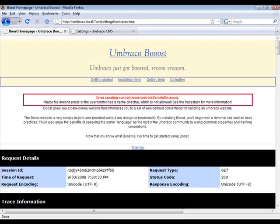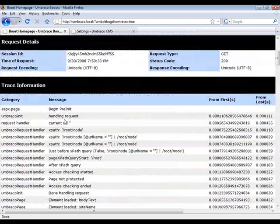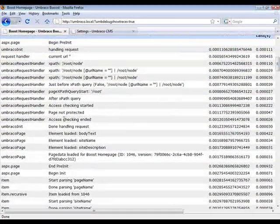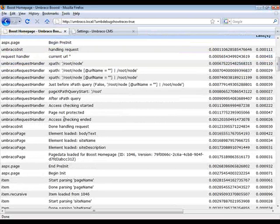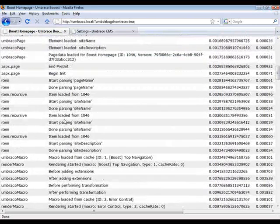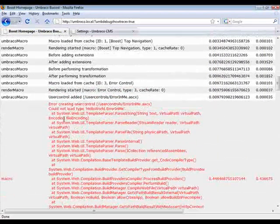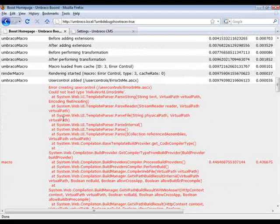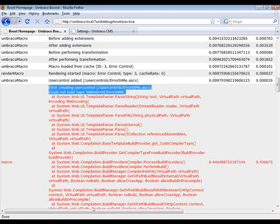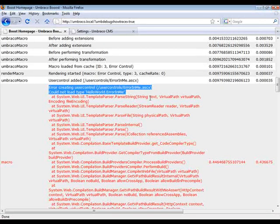Now the nice thing about enabling this trace is that you get all information about what's going on inside the rendering engine. So let's scroll down to where Umbraco tries to render our user control. And as you can see, we get the complete exception. Of course, the error was that it could not load the type because we deleted the assembly.